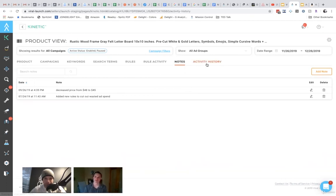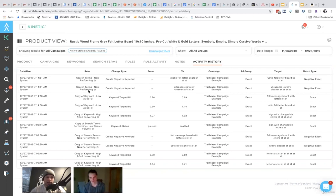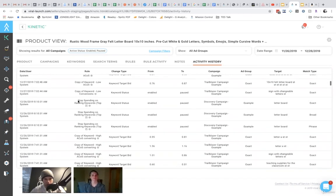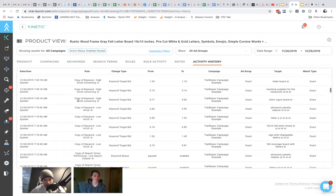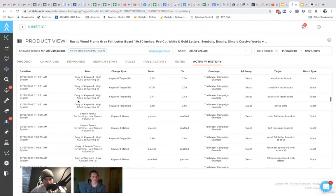Okay, cool. Activity history. So these are all the changes that were made either programmatically or manually and who made them. So you can see the system made it or if an individual user made it.